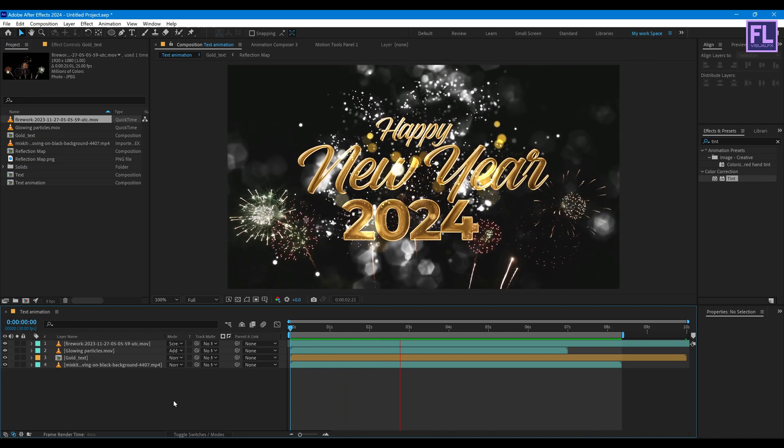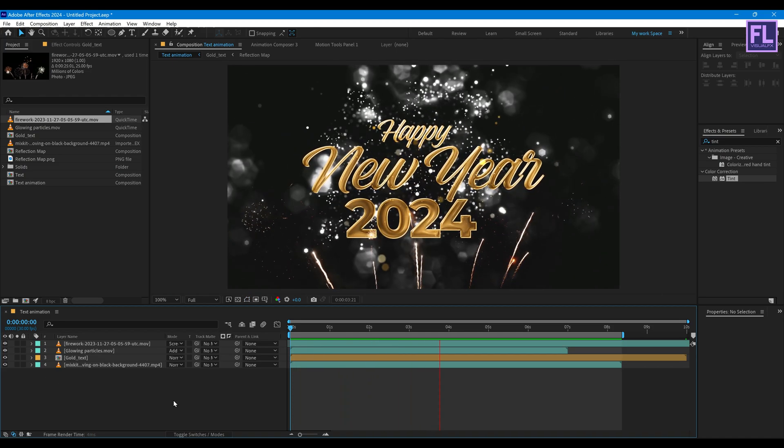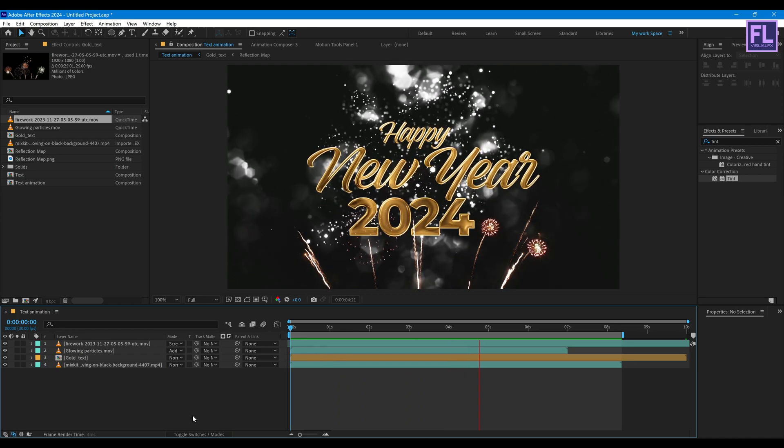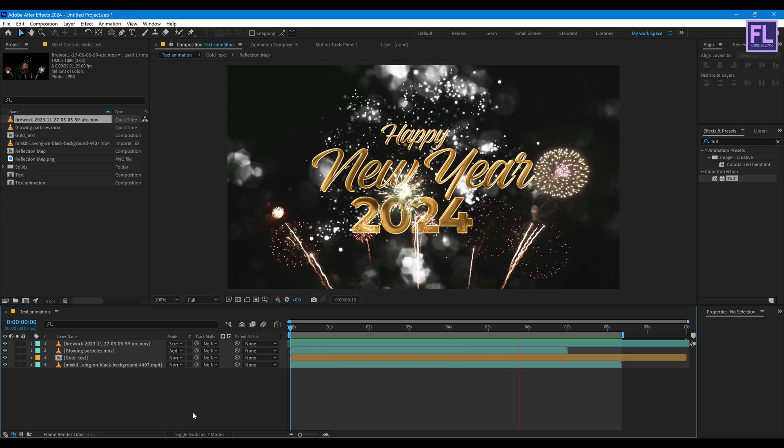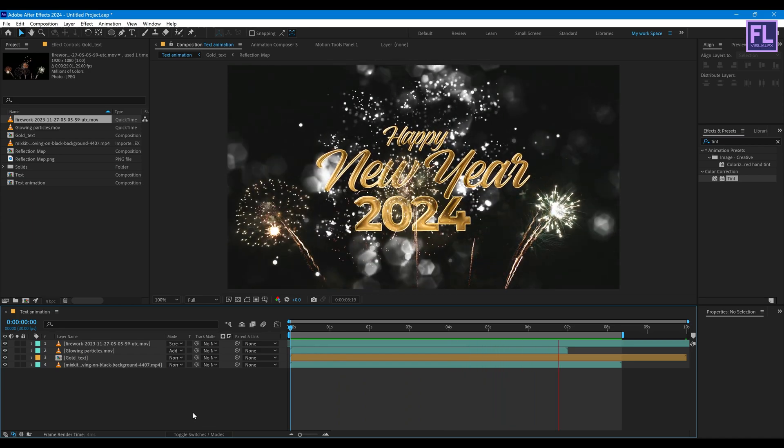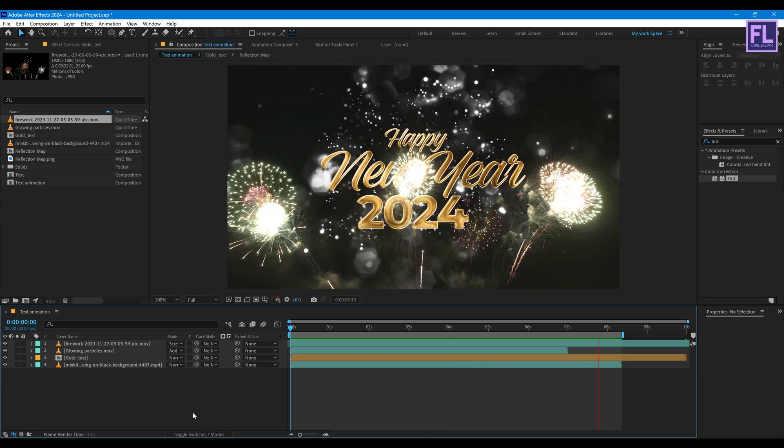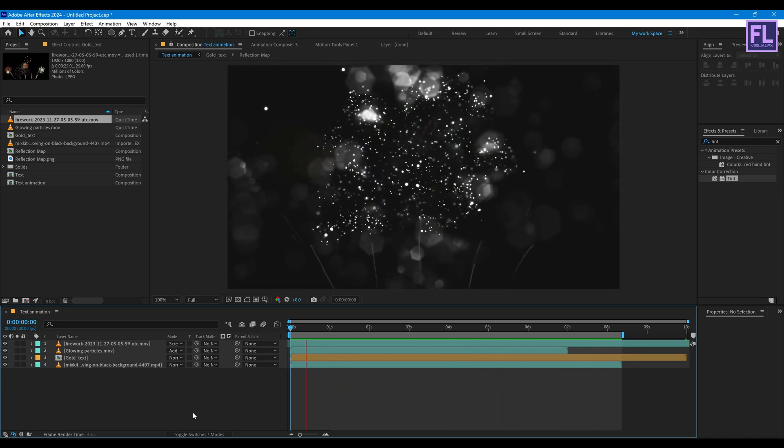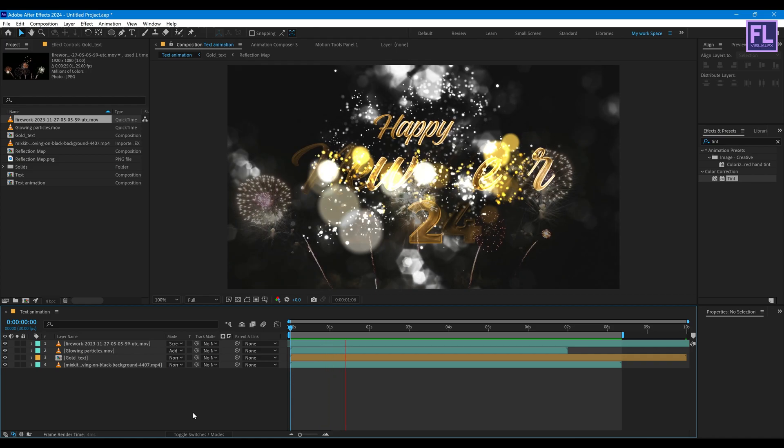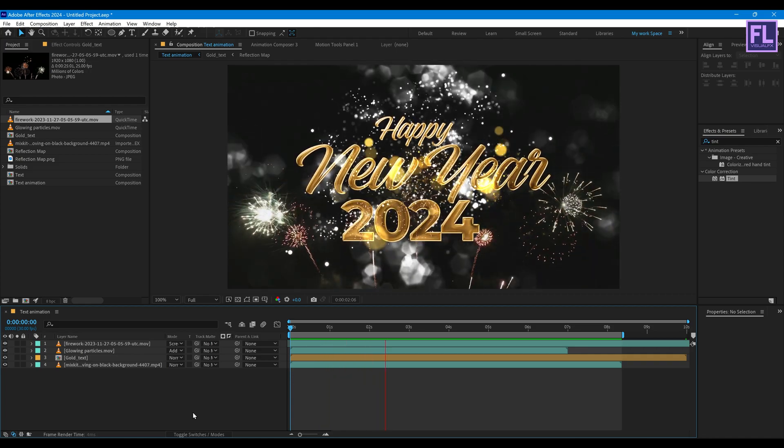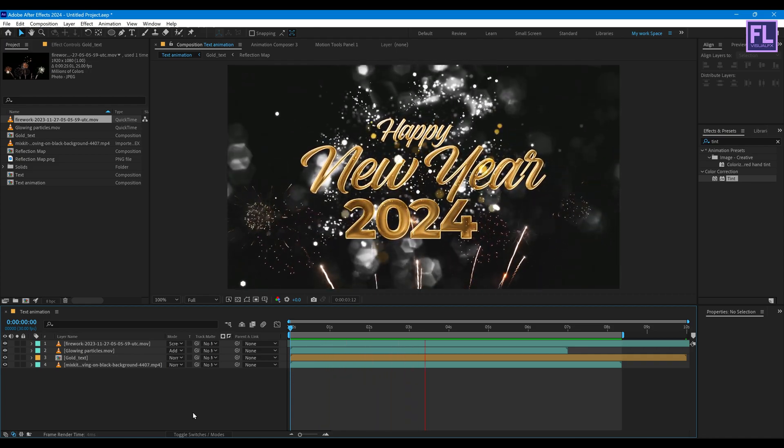Our animation is complete. Thank you very much for watching this tutorial. Have a great day and wish you a very happy new year. Stay safe and I will see you in the next video. Till then, peace out.